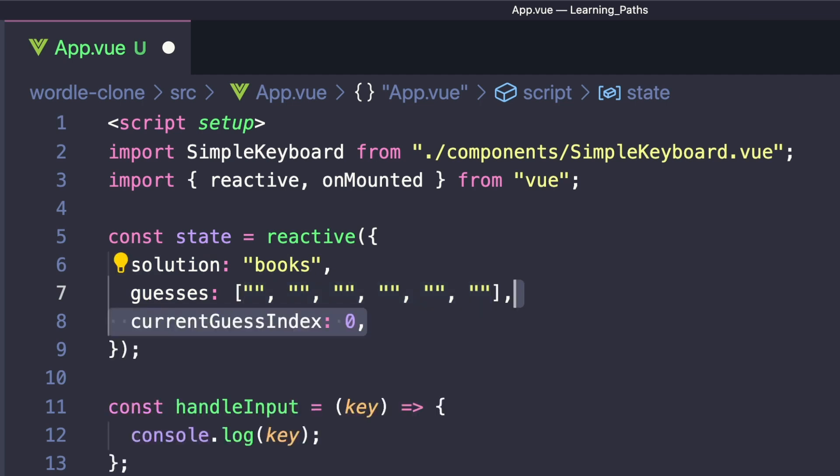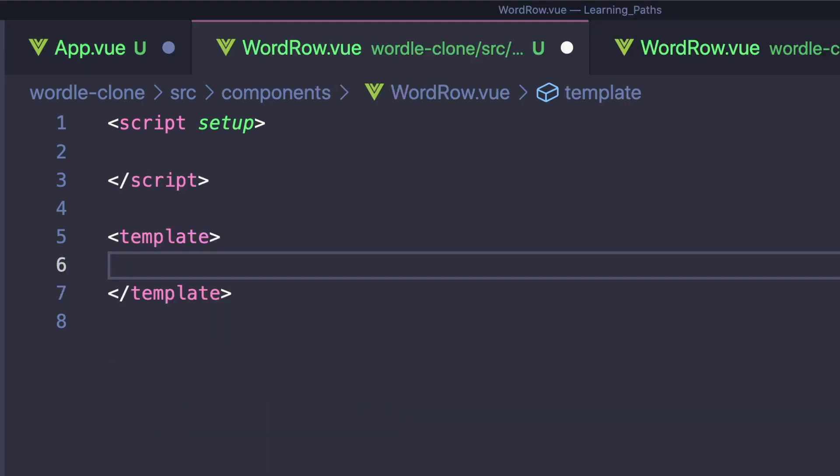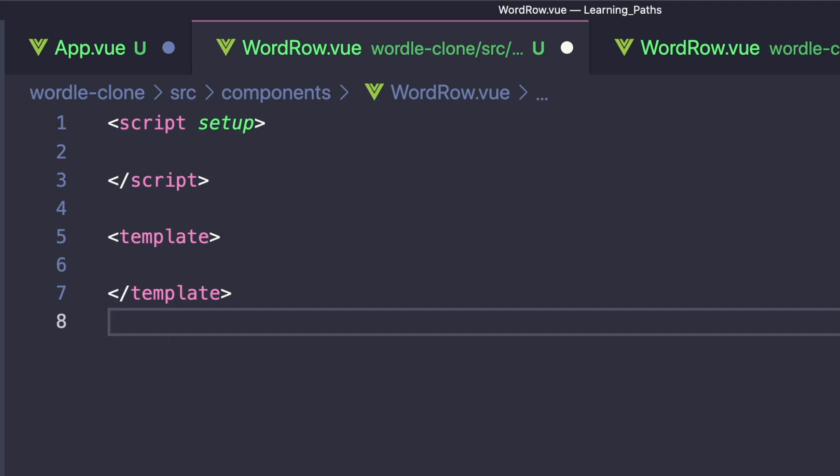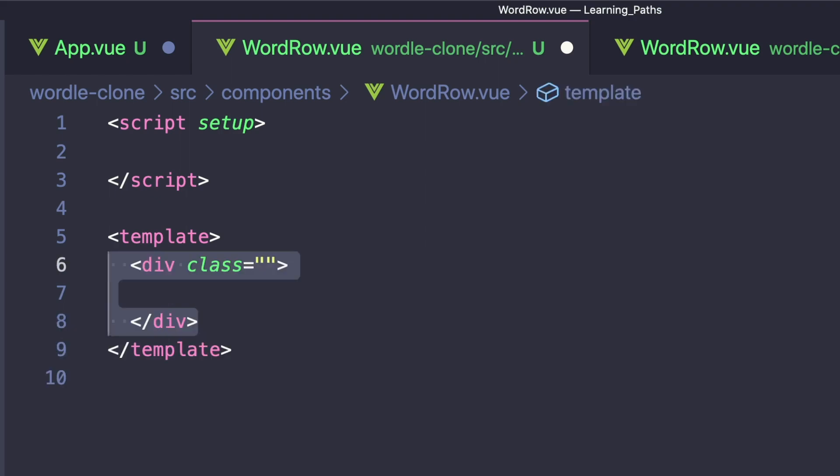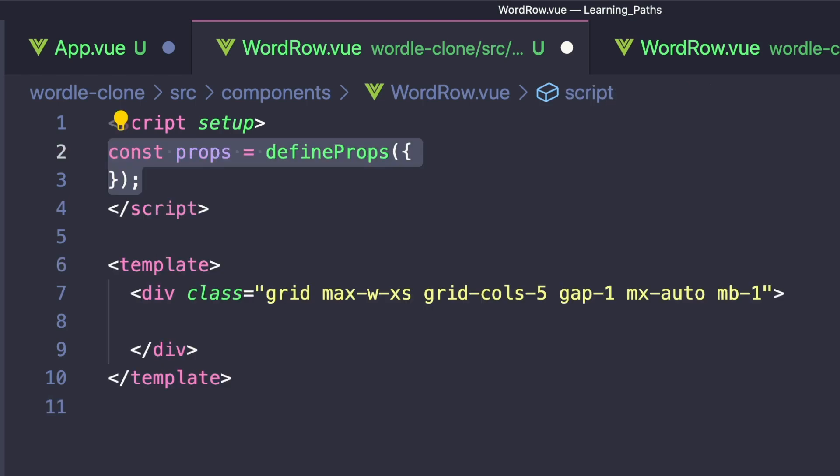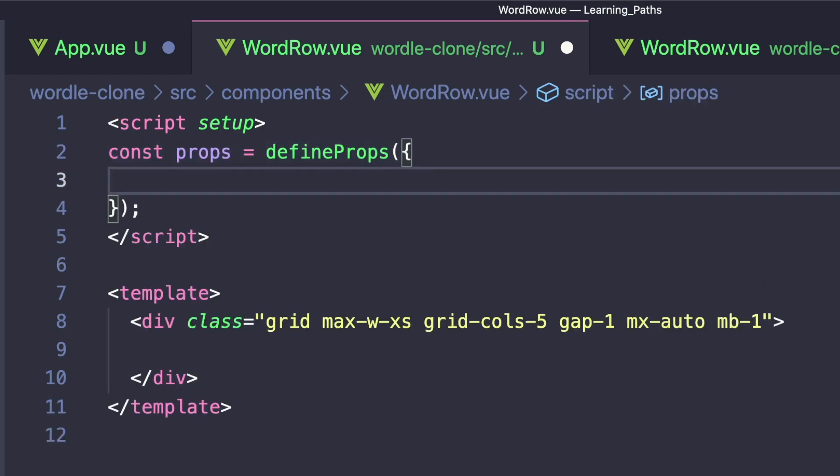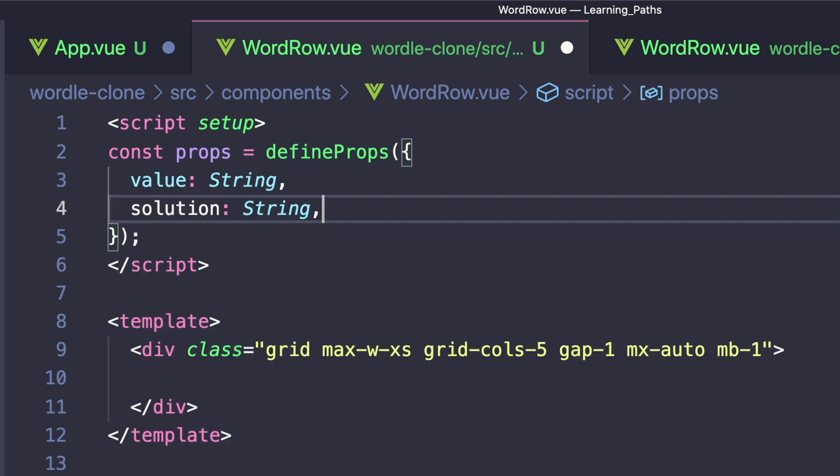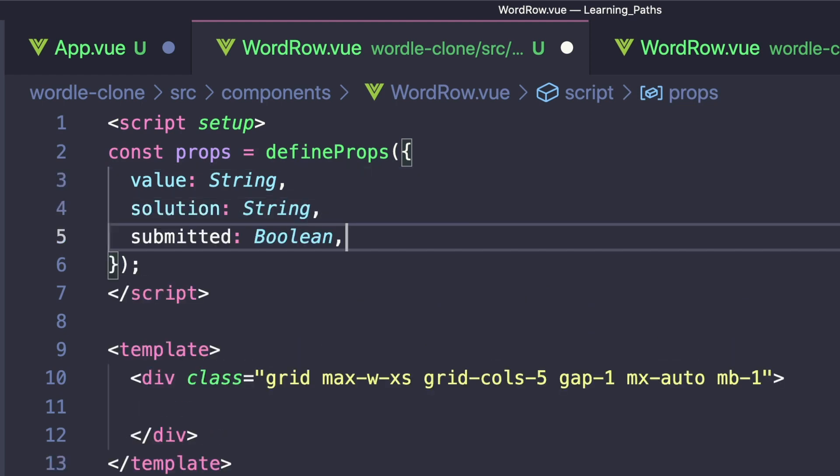Let's create our WordRow component. And inside the template, we'll set it equal to a grid with five columns. Inside of script setup, we want to define some of our props. We can do this through the defineProps method. We want a string that's the current value of our row, a string for the solution of our puzzle, and a boolean that says whether or not this guess has already been submitted.